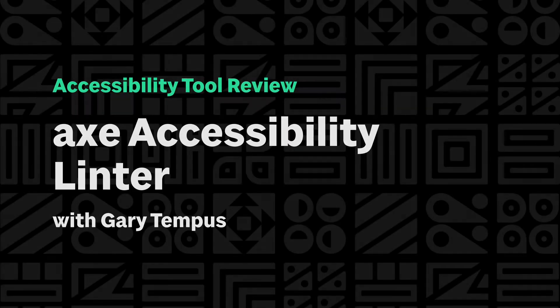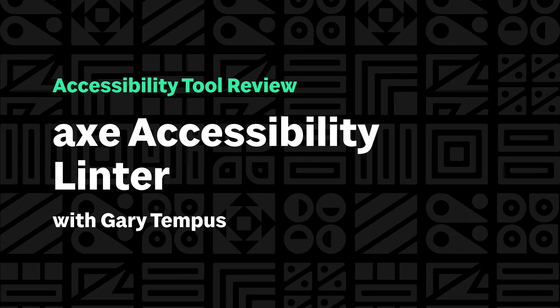Hi, my name is Gary, and I'm a developer at Sparkbox. Sparkbox is researching and comparing many of the different accessibility tools out there to help developers choose which one is the right tool for them.